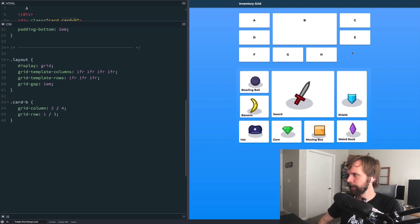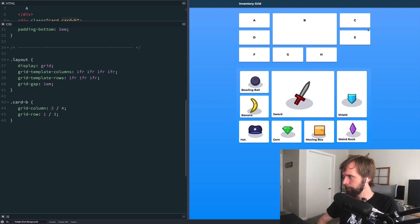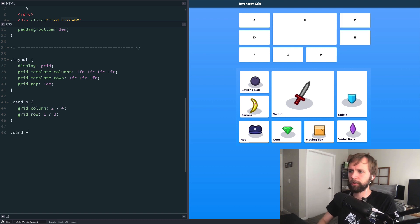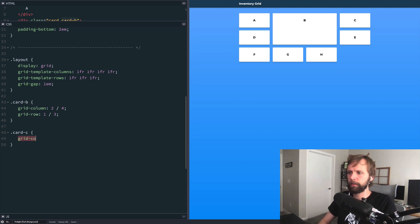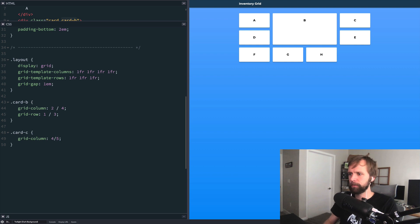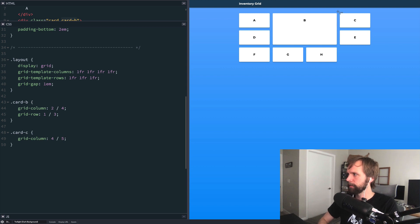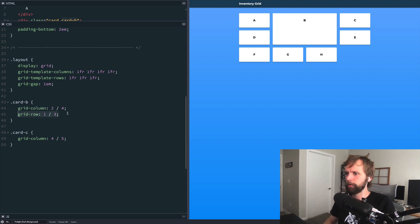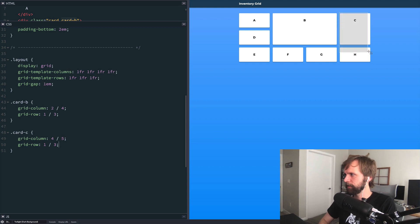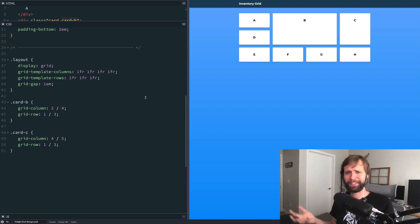Per the design, at least on desktop, we also want block C to expand vertically to cover a certain amount of space. Just like before, we grab 'card-c' with CSS. We give it 'grid-column: 4 / 5' to keep it in its current horizontal position, and then 'grid-row: 1 / 3' to make it the same height as B. Now block C is stretching to be the same height. And just like that, we've achieved our desktop layout.